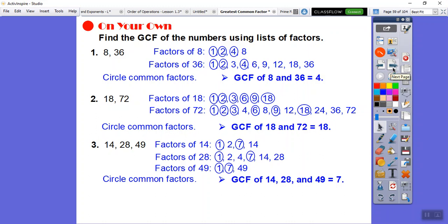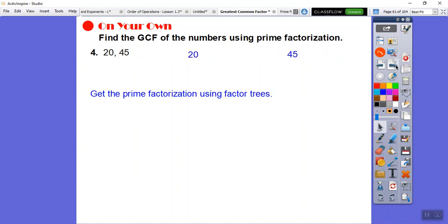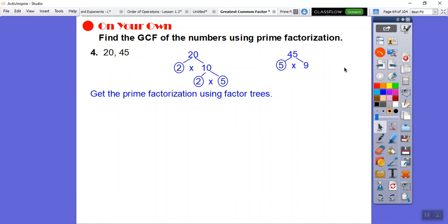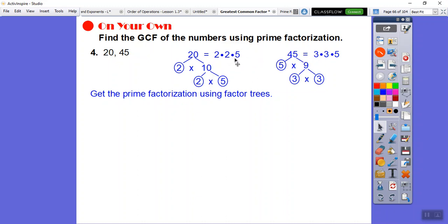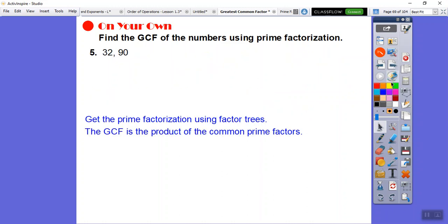Now let's find the GCF using prime factorization. For 20: 2 times 10 — circle the 2 — then 10 breaks down to 2 times 5, both prime. For 45: 9 times 5 — 5 is prime, and 9 is 3 times 3. The only number they share is a 5, so the GCF of 20 and 45 is 5.